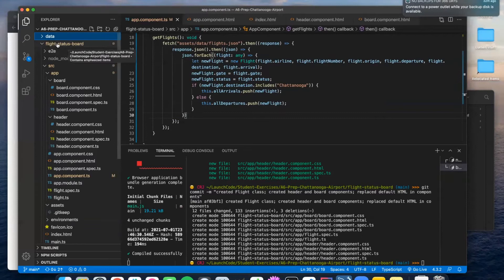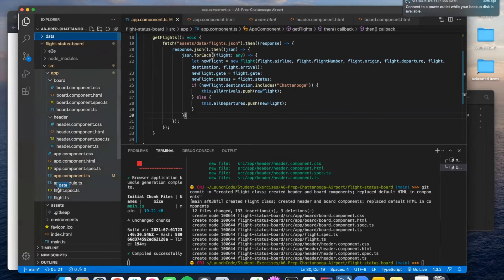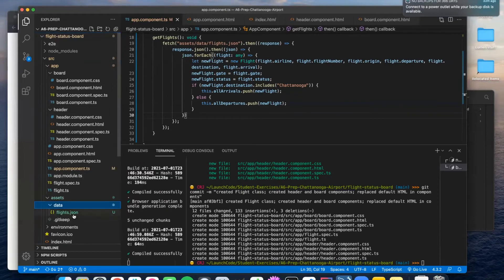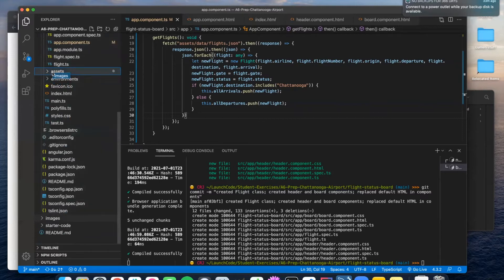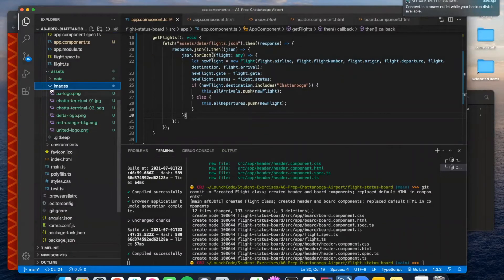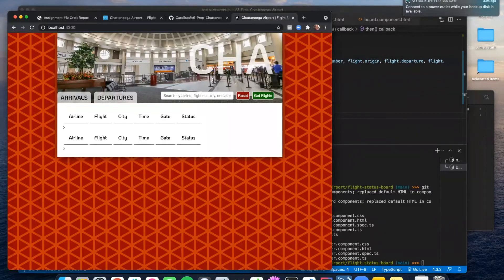You're going to want to drag the data folder so that it's inside the flight-status-board project, specifically inside the assets folder. I'm just going to drop it right there, confirm I want to move it, and now you can see the data folder with the JSON is inside the assets folder. While we're at it, because later on we're going to need some images, let's go ahead and move the images folder as well. And there's the images right alongside the data. Look what happens to our page — we have a background, we have a header, a search area, tabs, and the start of our boards because those header rows already exist.